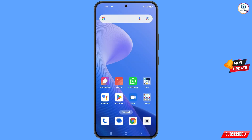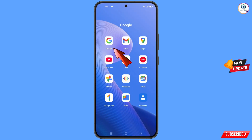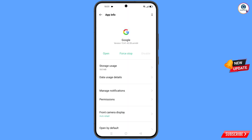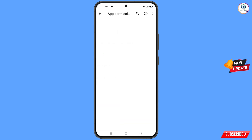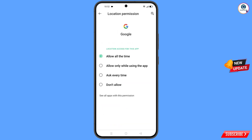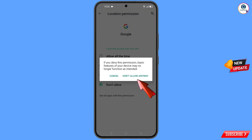First of all, you have to navigate to the Google app. Hold the Google app and tap on 'App Information,' then tap on 'Permissions,' then tap on 'Location,' tap on 'Don't Allow,' and tap on 'Don't Allow Anyway.'